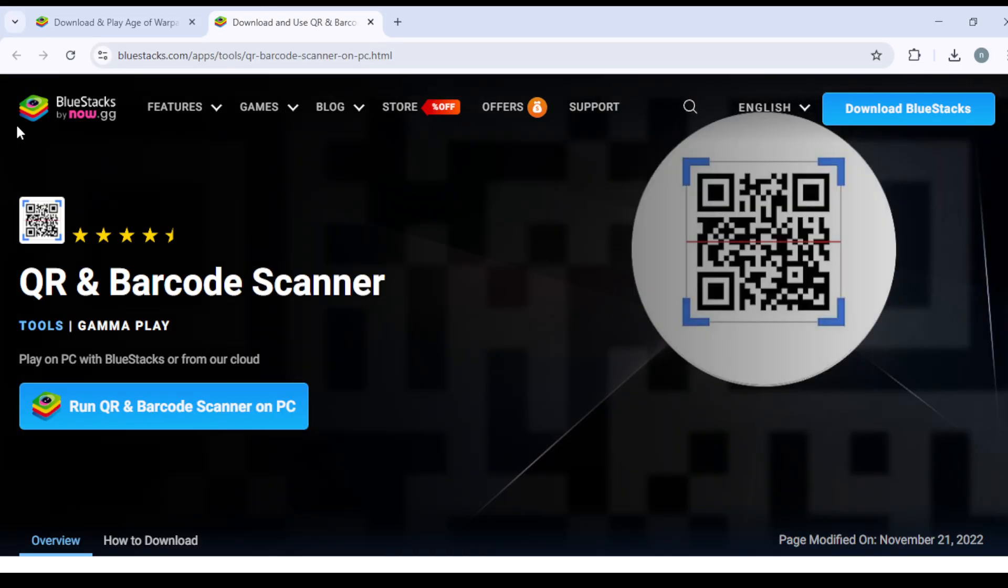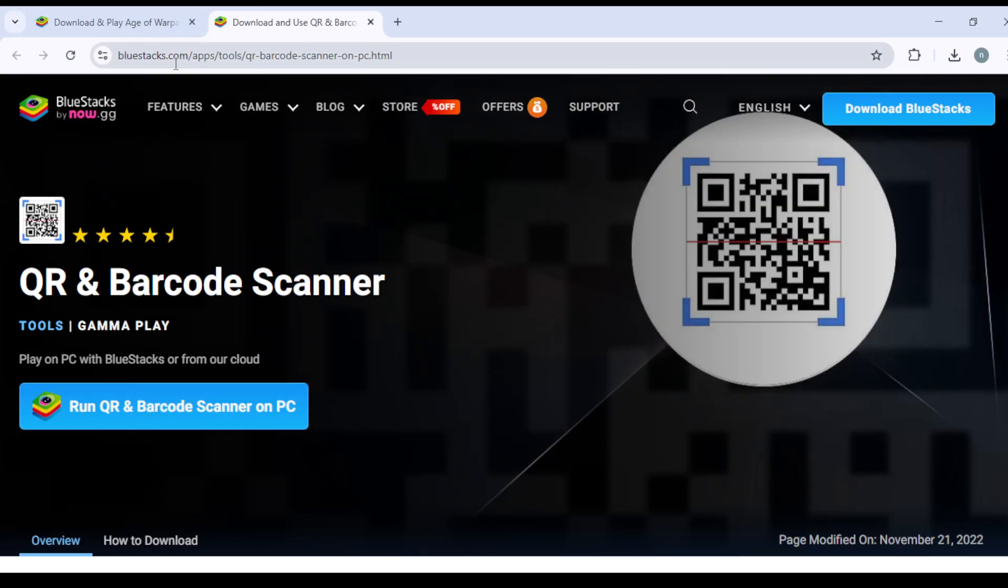Here you have it: bluestacks.com/apps/tools/QR-barcode-scanner-on-pc.html. QR and Barcode Scanner.